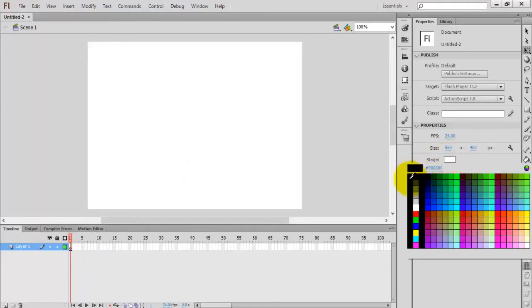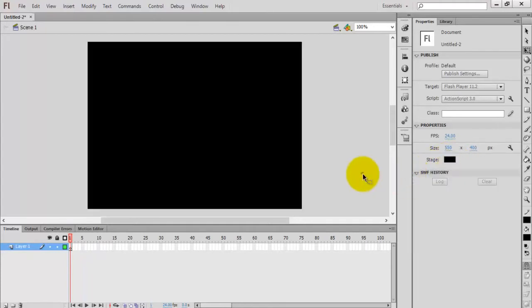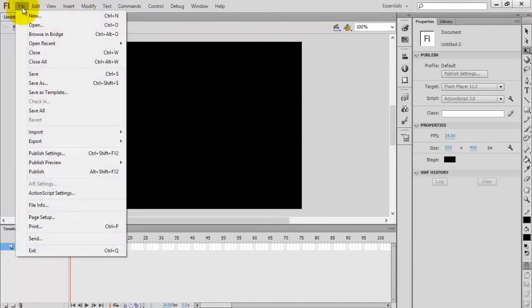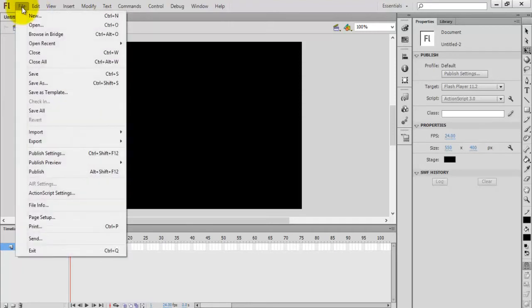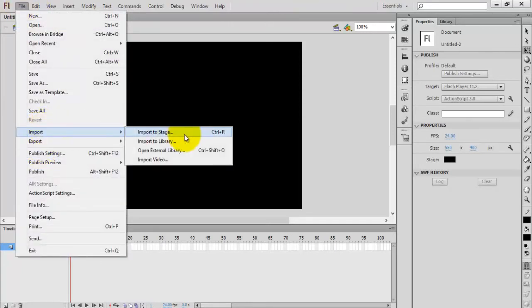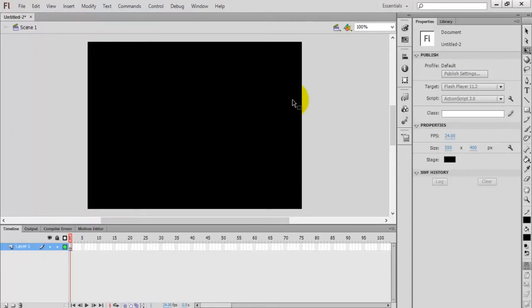Now import a new image into your stage. You can import in two ways: one is you can go to File > Import then Import to Stage, or you can use the shortcut key Ctrl+R.